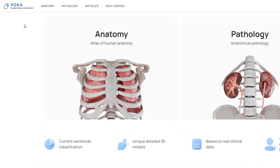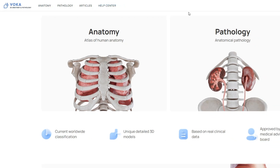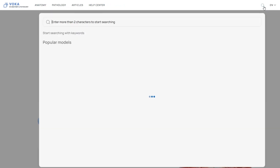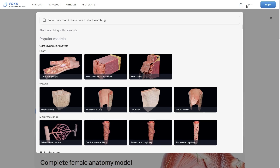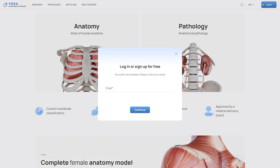Here you'll find the main navigation bar at the top, which provides access to anatomy, pathology, articles, and the help center. The top toolbar also includes search functionality, language settings, and a login button.